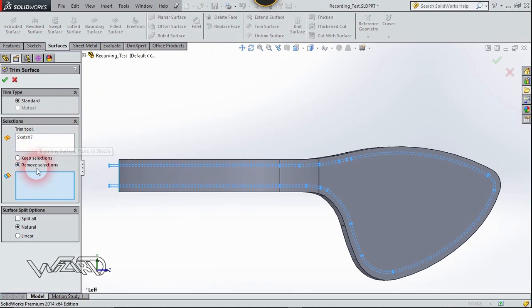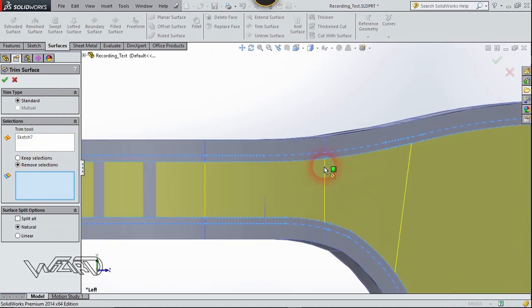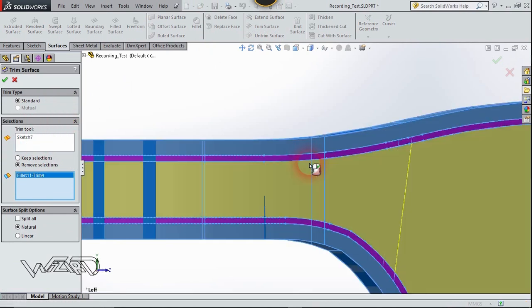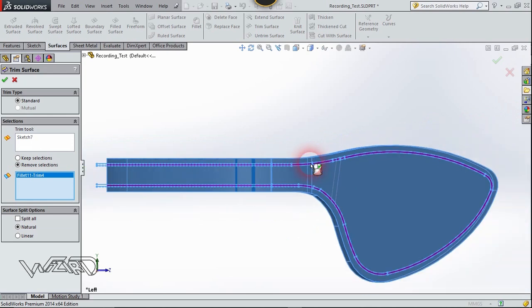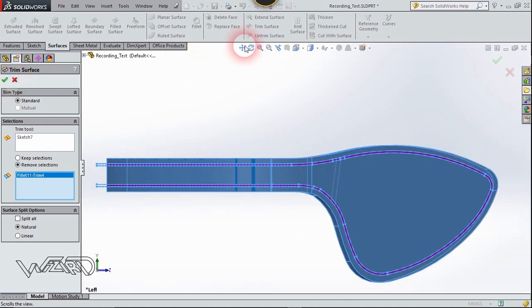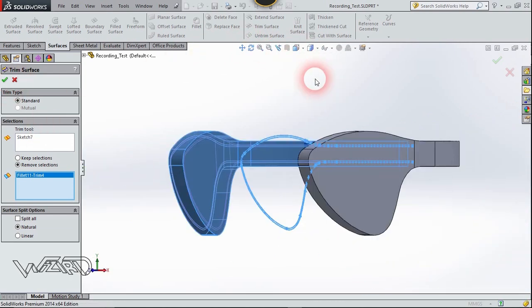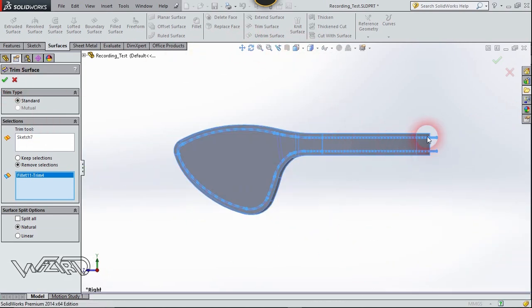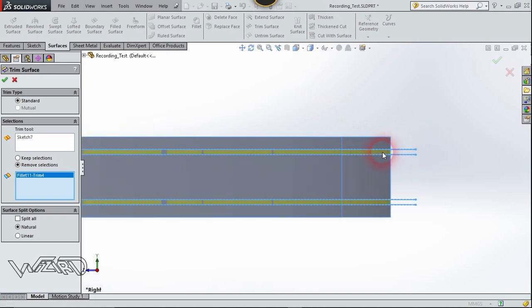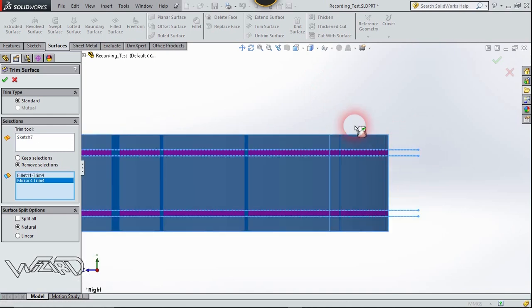Now go to the Surface tab and use the Trim command. The sketch will be this one. Choose Remove Selection and remove these faces.